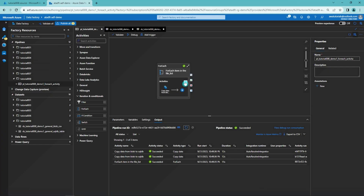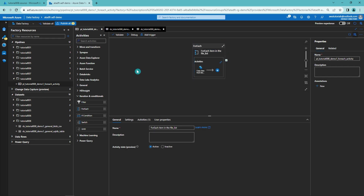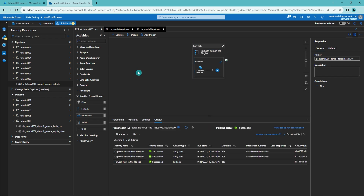Last thing to show: we cannot nest another ForEach activity inside another ForEach activity. As you can see, we cannot add another ForEach activity into this ForEach activity. If we needed to nest two ForEach activities, we would have to create a new pipeline, add the other ForEach activity there, and then call that pipeline from within the first ForEach activity. This is quite a limitation in Data Factory, but that is how it is.